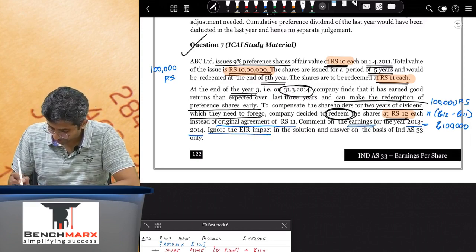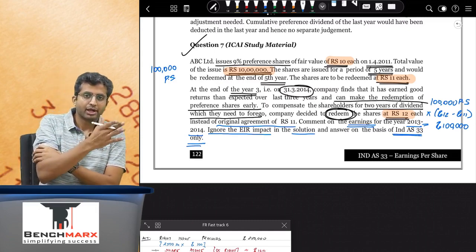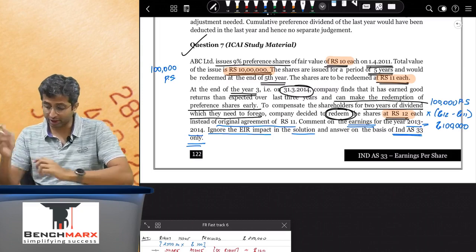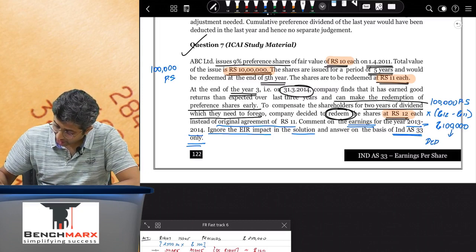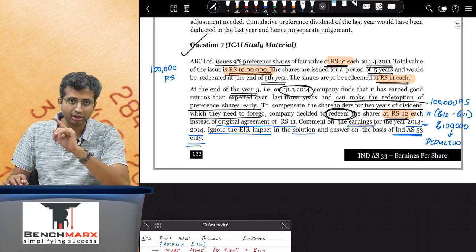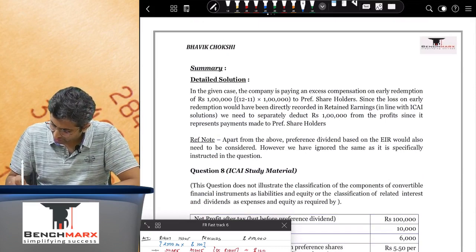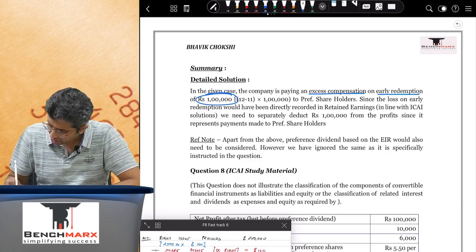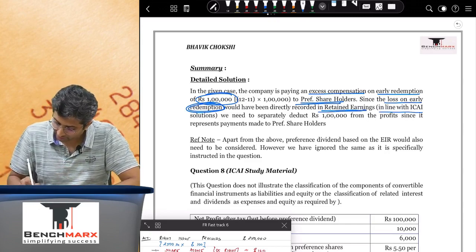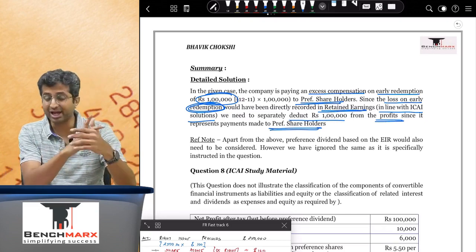Question eight is based on participating preferences — a separate appendix under Ind AS 33 — which is an important concept. Participating preferences are shares which participate in profits: typically preferences have fixed dividends, but certain preferences also participate in profit. This makes the EPS calculation slightly different. The pool of undistributed profit normally assumed to belong only to equity shareholders actually needs to be shared with participating preferences as well.